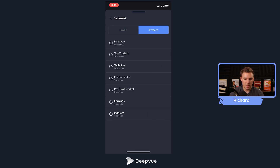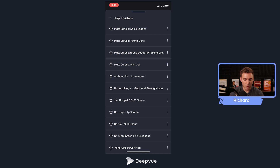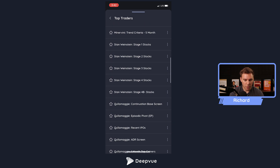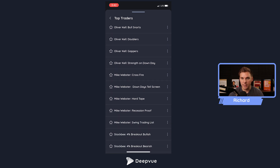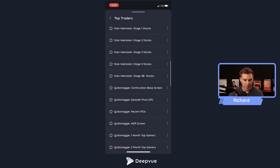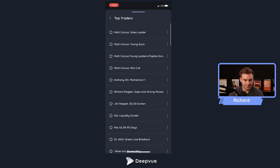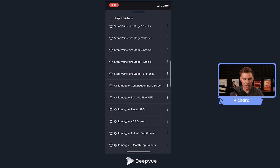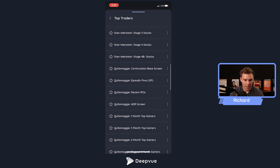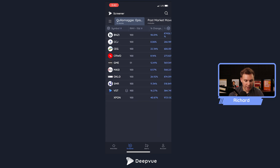Let's talk through the different presets, because one of the great offerings of DView is access to over 50 amazing screens from top traders — Matt Caruso, Mark Minervini, Stan Weinstein, Christian Qualmagi, Al Raquel, Mike Webster, and more. You can load any of them with a click. Let's load the Christian Qualmagi Episodic Pivot screen — click that and the results are loaded right there for today.